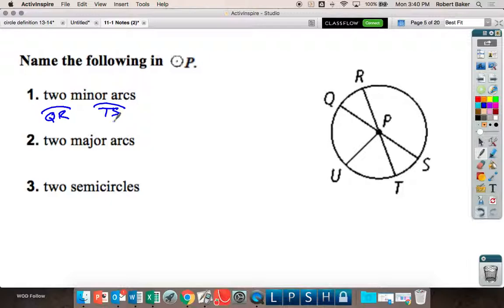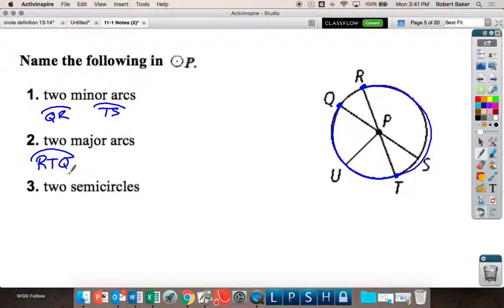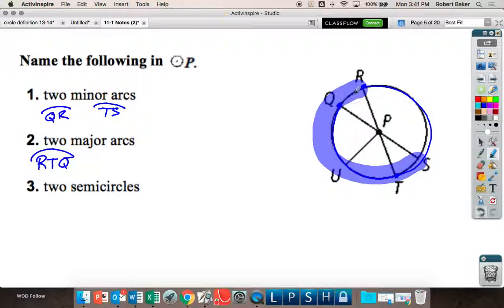For major arcs you have to use three letters. Here's how I do it: I want my arc to start at R and end at Q, and I want it to be a major arc. I just pick one letter in between them — it doesn't matter which one. I'll pick T, so that's arc RTQ. Arc SUR would also be a major arc — more than half the circle.